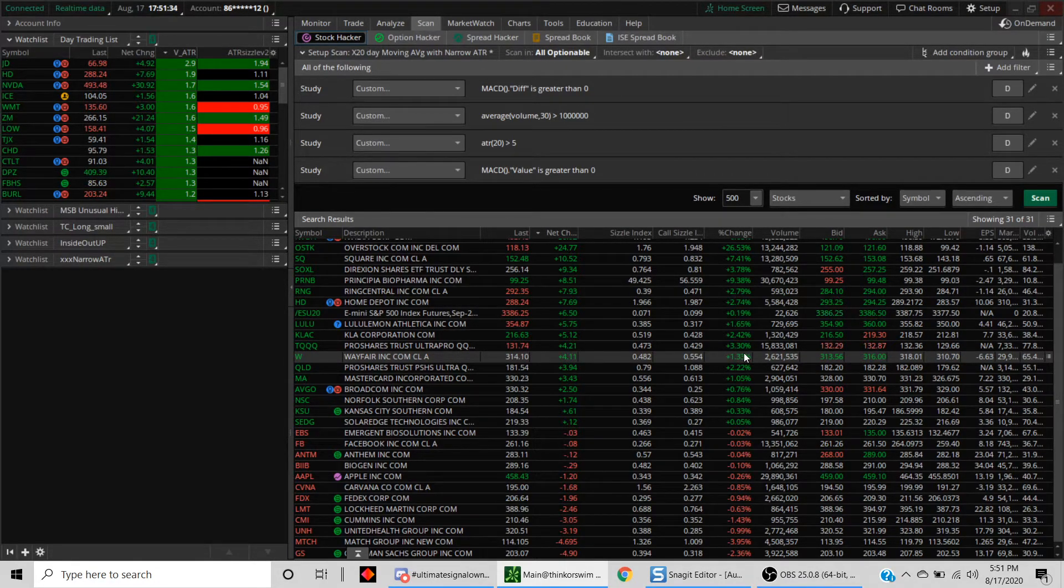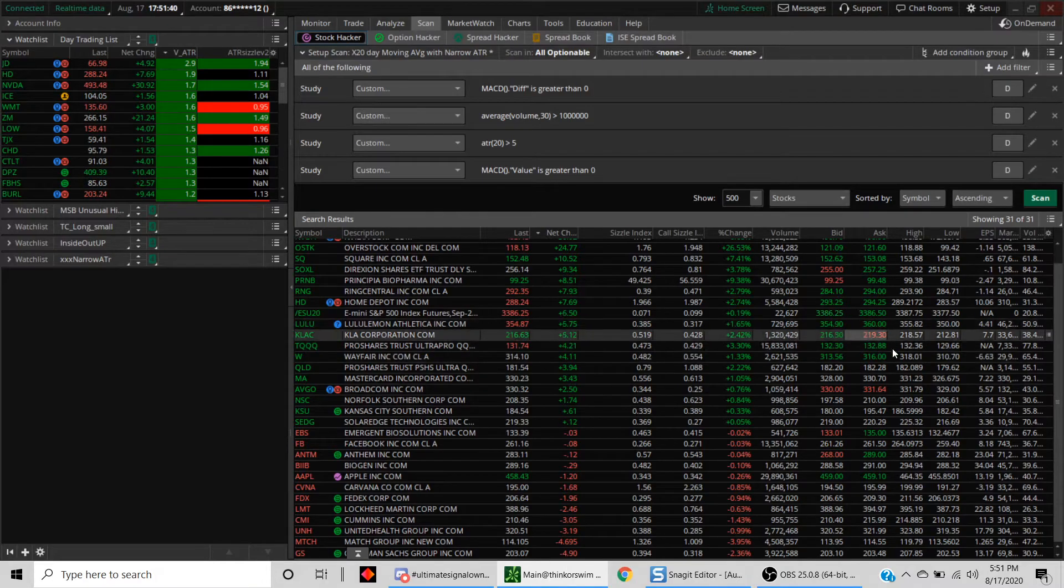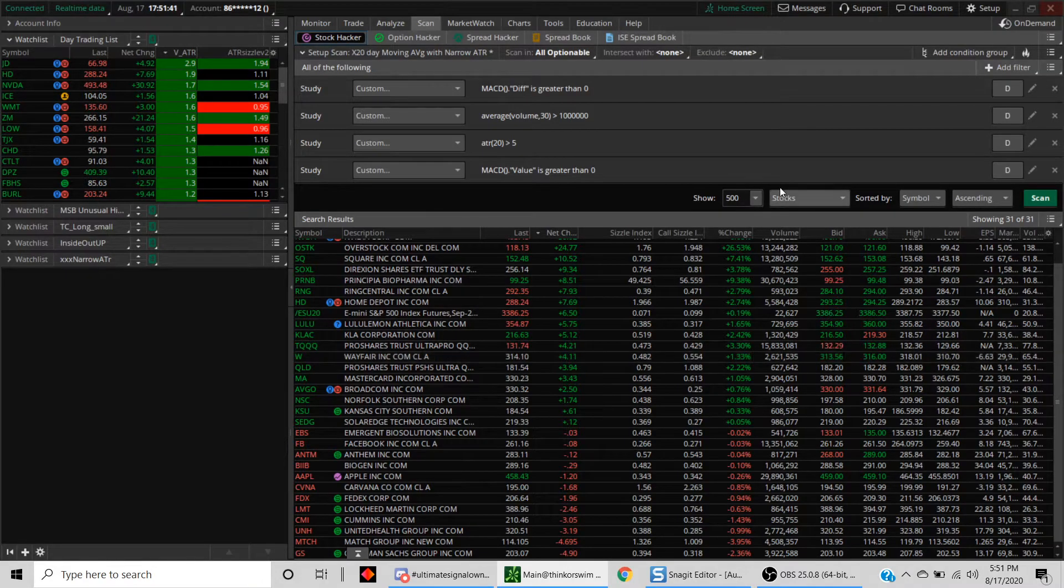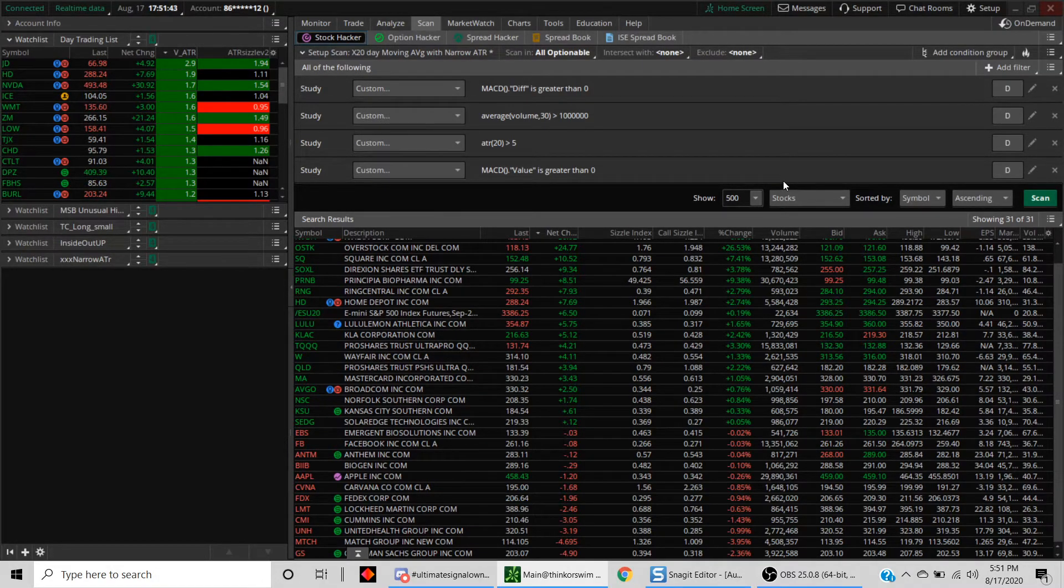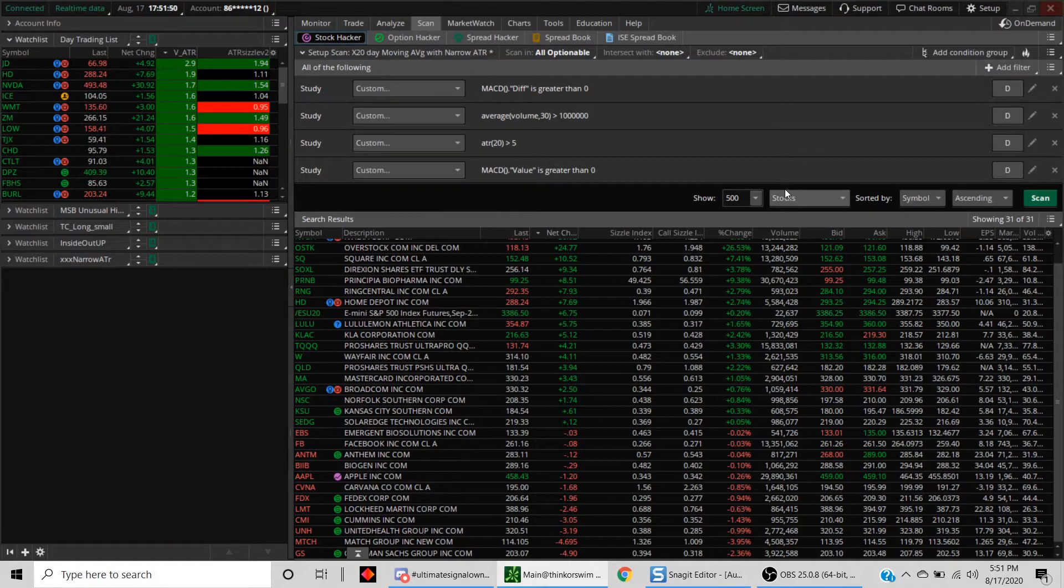The thing that you can now try is, I'm assuming each of you have your own favorite indicators. You can play around with it and create a scan using this criteria.